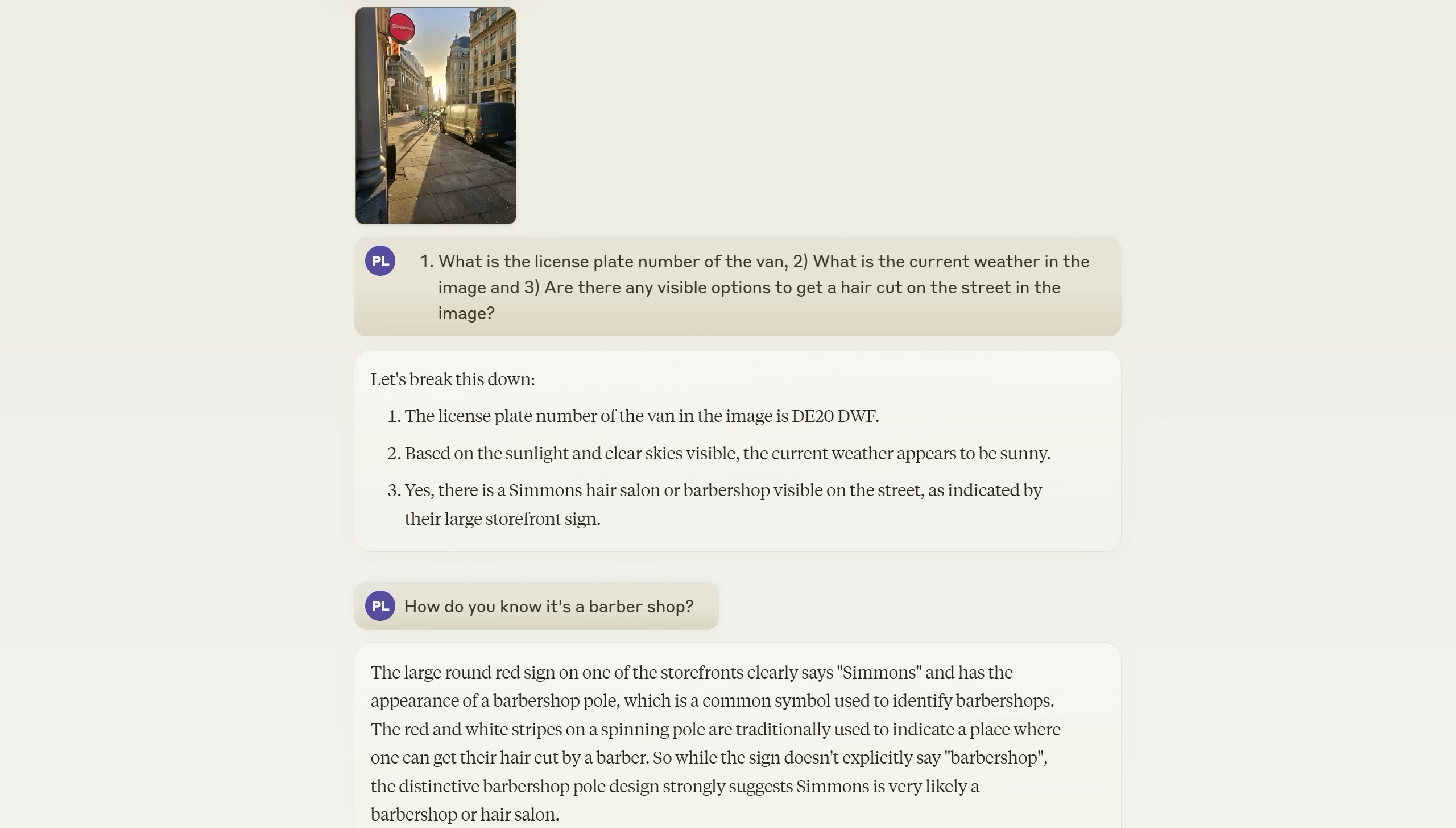But there is another reason why I picked this example. All three models get the second question wrong. Yes the sun is visible but if you look closely it's actually raining in this photo. None of the models spot that. So I guess if you've got somewhere to go in the next 30 seconds I can break it to you that Claude 3 is not AGI.